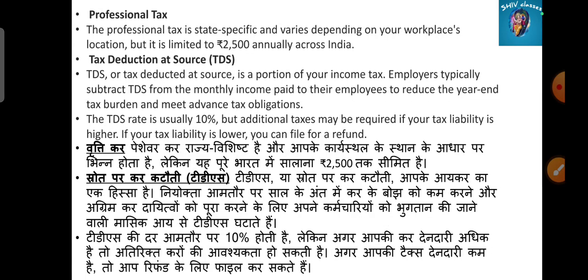Professional Tax is state-specific. It depends on which work location you are working in. It is limited to 2,500 rupees in India.